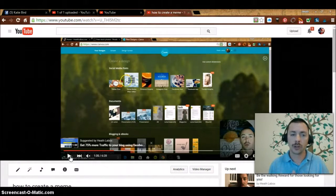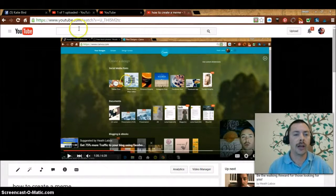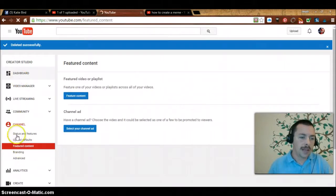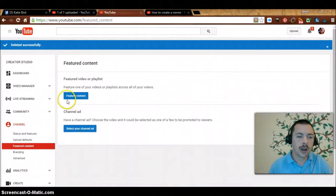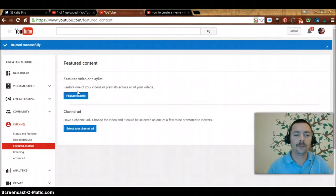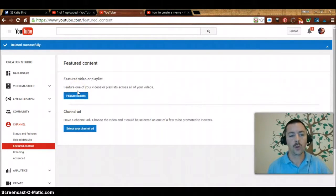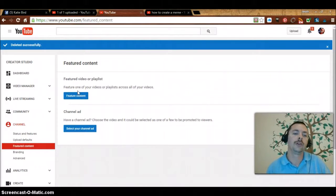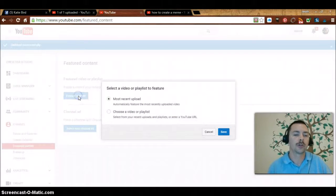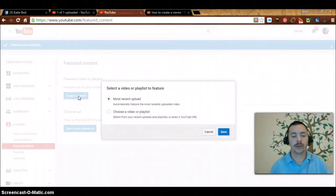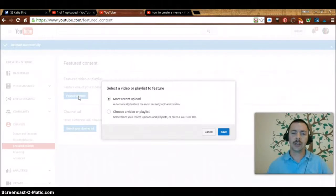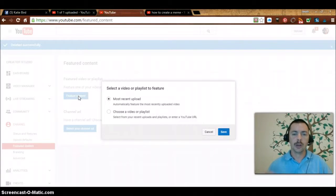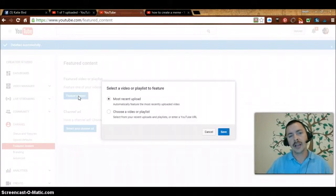This is a great way to get people over to other videos. Down to where it says channel featured content, it's going to be a featured video or playlist. Feature one of your videos, these are playlists across all your videos.